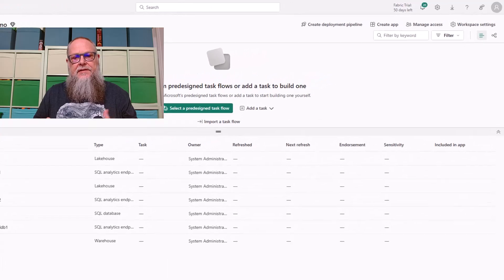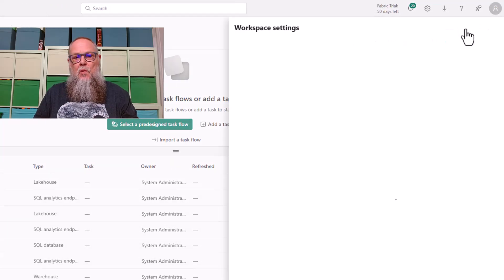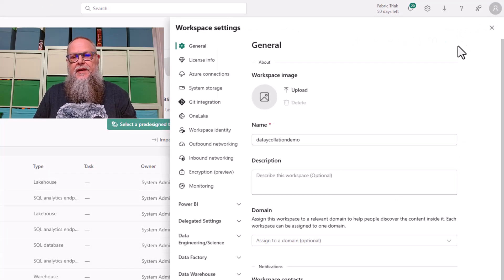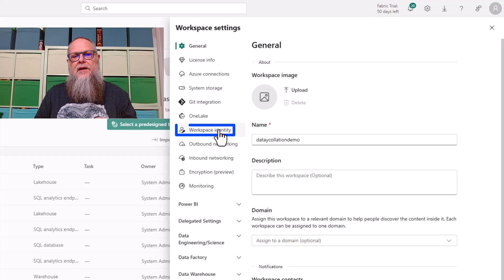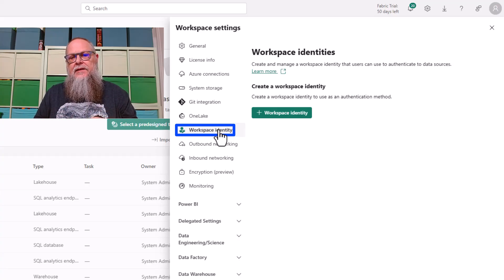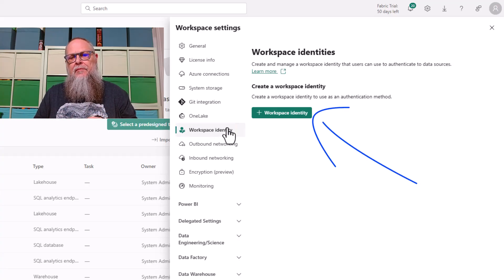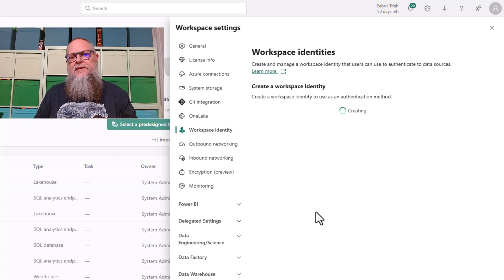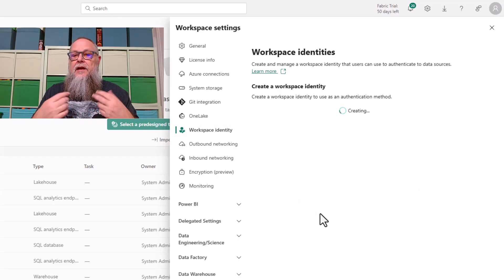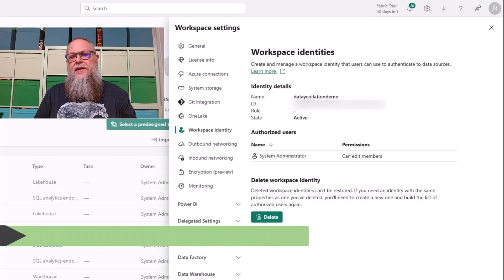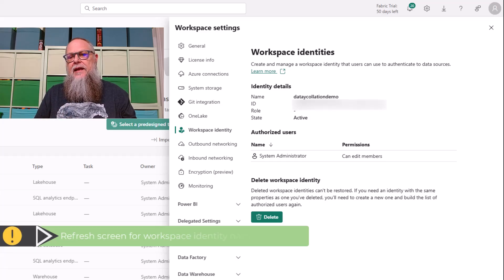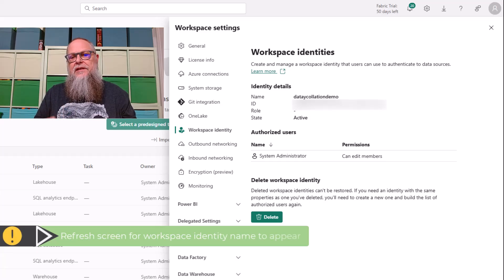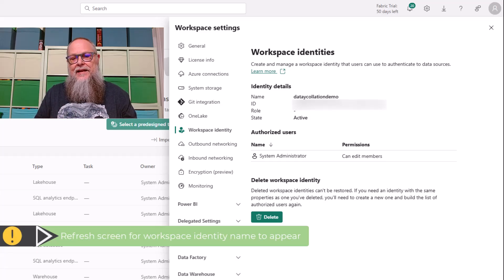Okay, so let's take a look at this. We're going to go over here to our Workspace Settings. We're going to go over here on the left, and we're going to select Workspace Identity. With that selected, we're going to be provided the screen. We're going to select Plus Workspace Identity. It's going to create our Workspace Identity. Here you can see Daytake Collation Demo. It created that Workspace Identity for us.